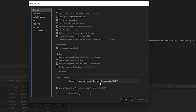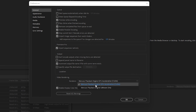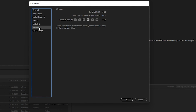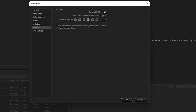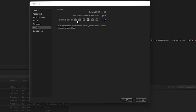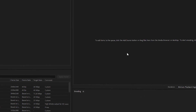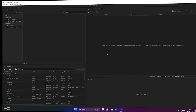Once done, go to Edit and select Preferences. Inside Preferences, make sure you are in General, and under Video Rendering, select GPU Acceleration (CUDA). Then go to Memory and make sure the RAM reserved for other applications is at a minimum — 3 GB — so that the RAM available for Adobe Media Encoder is at maximum. Click OK and restart Adobe Media Encoder.